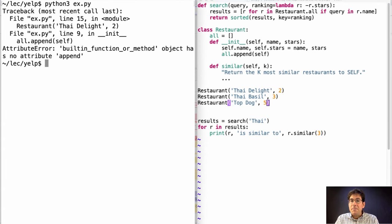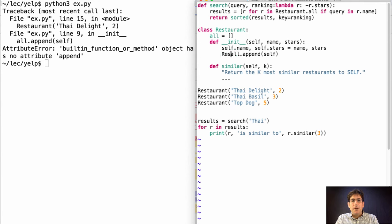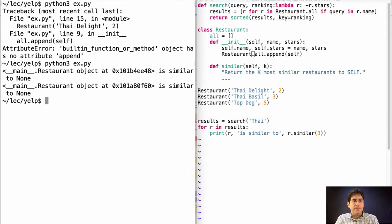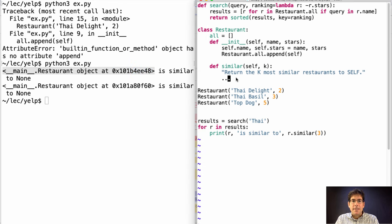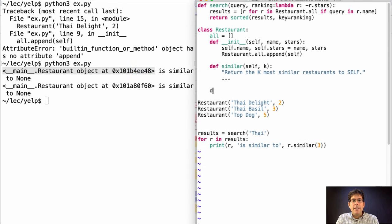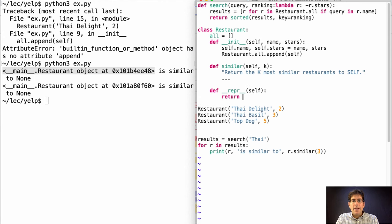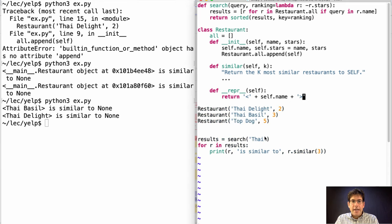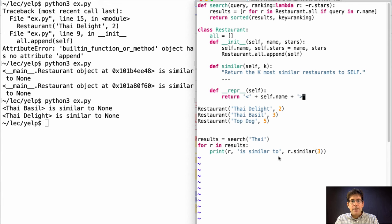We found a bug. Instead of referring to all restaurants, I was referring to the built-in all function, which does not have an append method. Another bug is that when I print out a restaurant, I see some nonsense. I can fix that by just adding a rep method. And now we return angled brackets around the name of the restaurant. Okay, so when we search for Ty, we find Ty Delight and Ty Basil but not Top Dog. That looks good. And we just need to finish this notion of similarity.